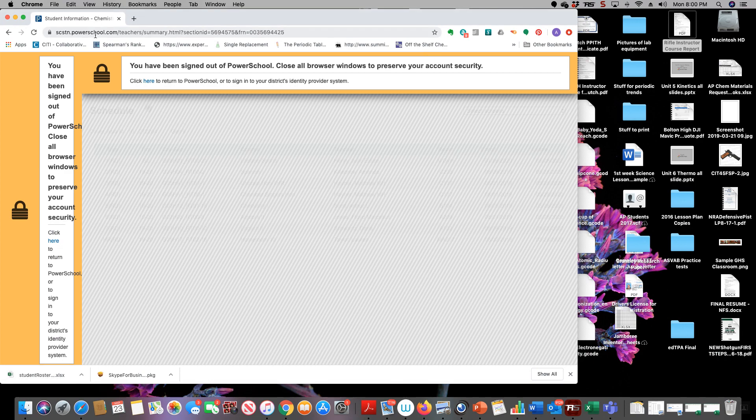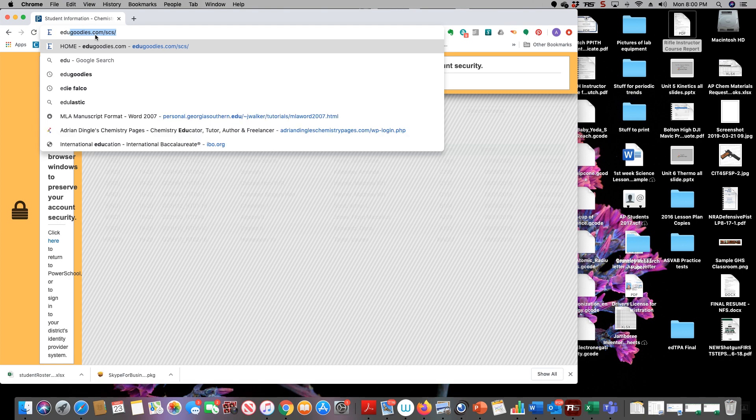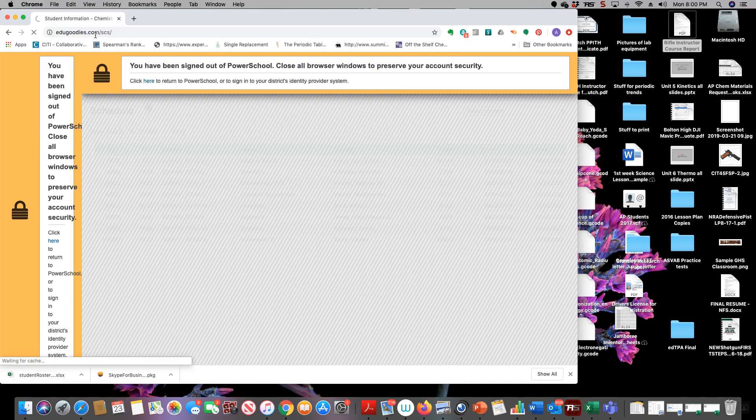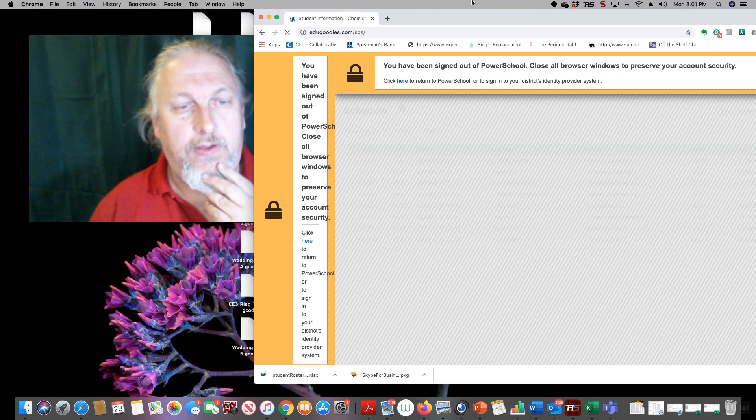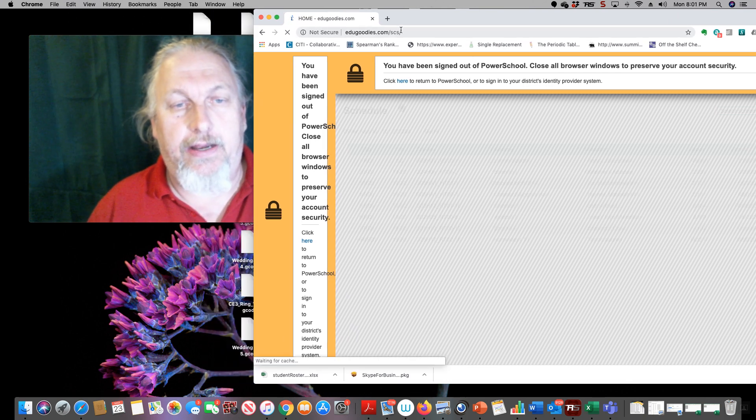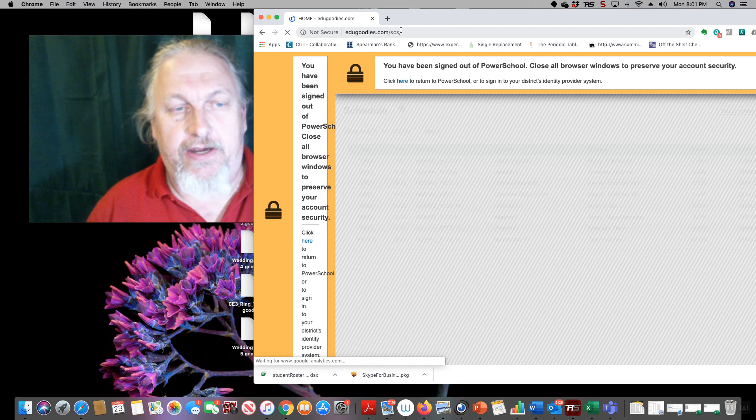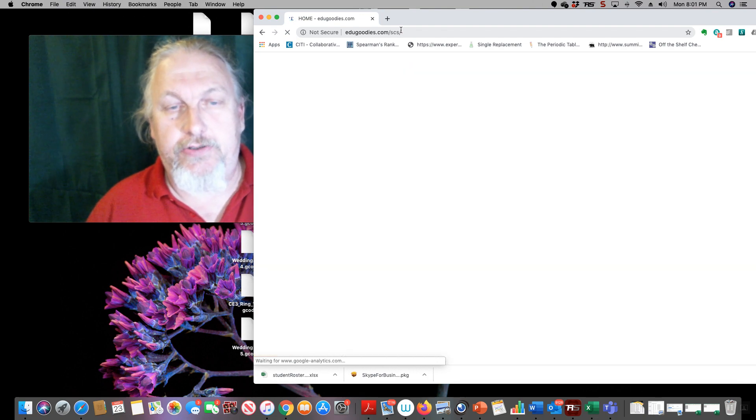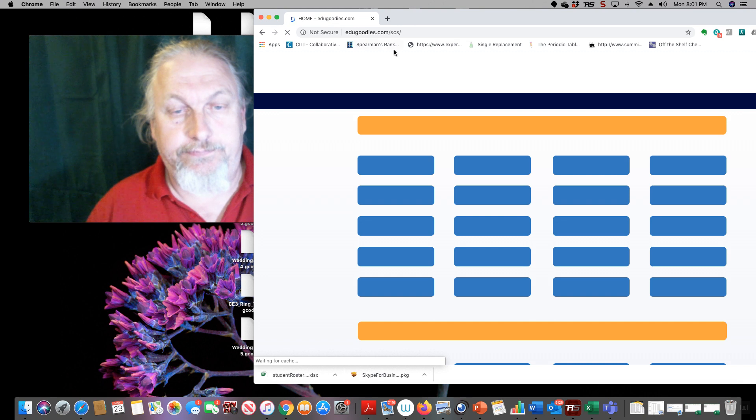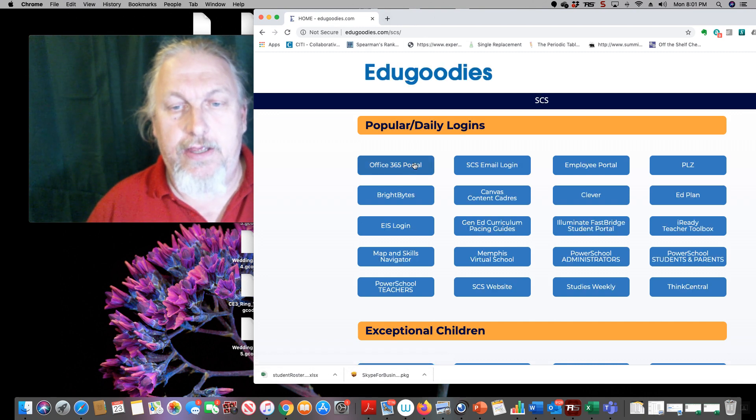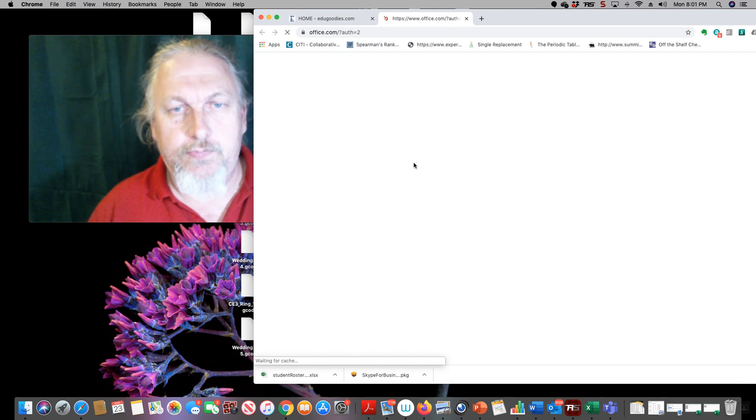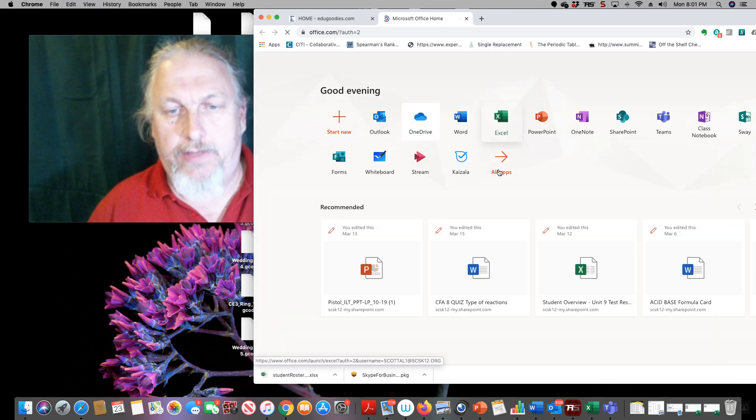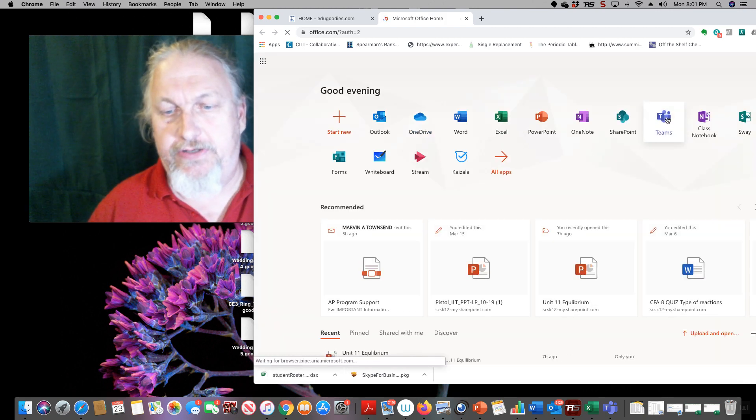So what we want to do in order to get Teams going, I like going to Edge of Goodies, so I'm going to go to Edge of Goodies first. And if you go to Edge of Goodies, first thing you've got to do is sign in into your email, your office.com email. So we can go and click that Office 365 portal and we come up and we go to the online versions of Teams.